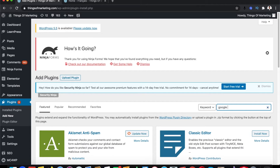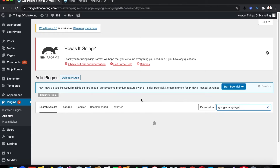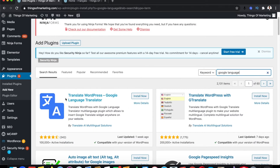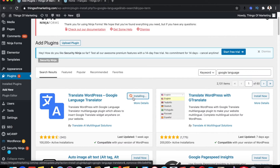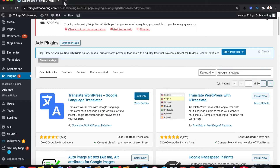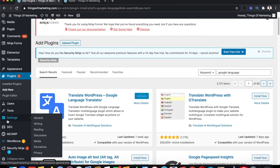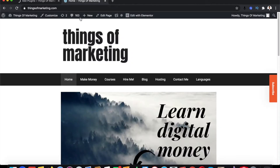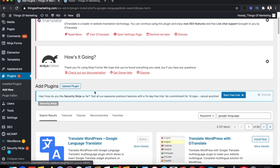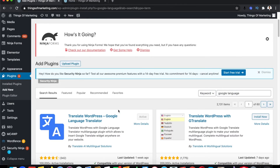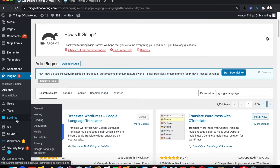Search for "Google Language" and you should get the option called Translate WordPress — Google Language Translator. Install this plugin. Once it is installed, click Activate. Once activated, you should find the settings under Settings → Google Language Translator. Click on that.